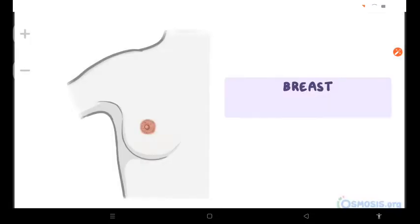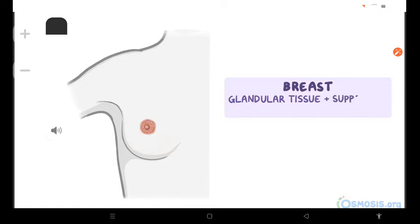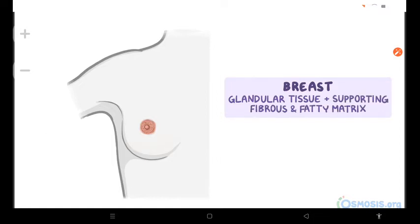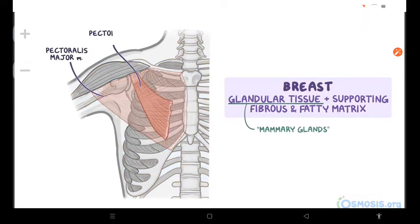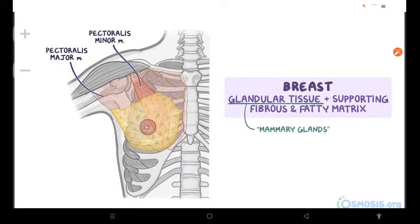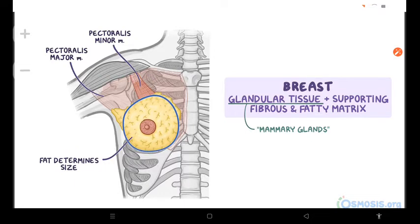The breasts are the most prominent superficial structures in the anterior thoracic wall, consisting of glandular tissue and a supporting fibrous and fatty matrix. This glandular tissue, or mammary glands, are found in the subcutaneous tissue overlying the pectoralis major and minor muscles. The amount of fat surrounding this glandular tissue will determine the size of the breasts. Breasts have a circular body and a nipple in the center, surrounded by a pigmented area of skin called the areola.